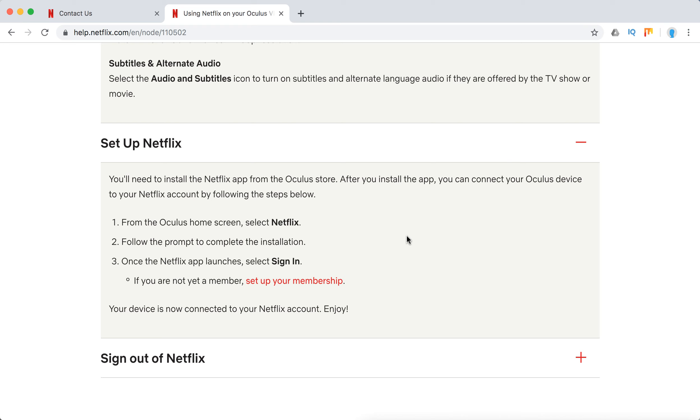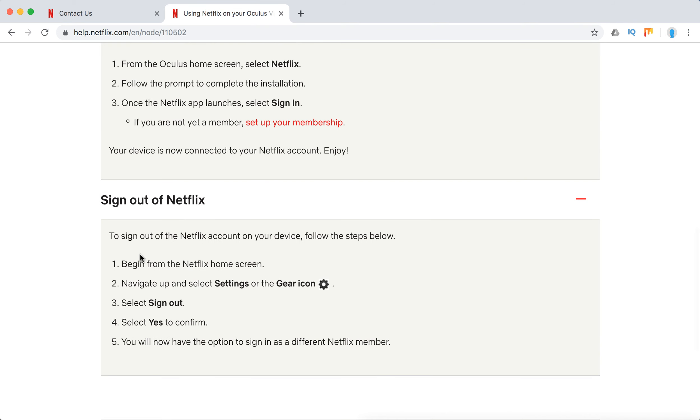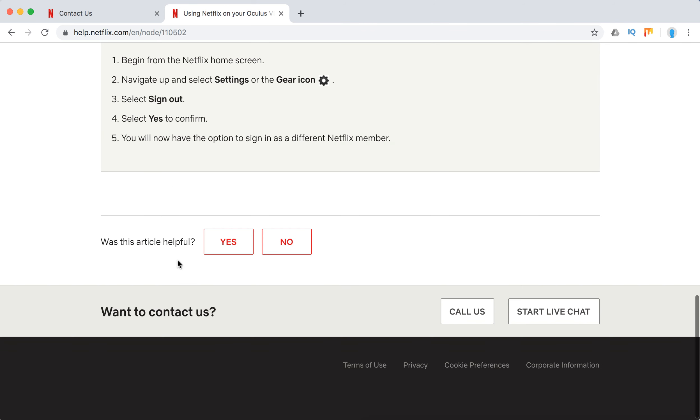You will need to sign up for Netflix on your laptop or mobile to get sign-in details. You can also sign out from Netflix and sign in as a different Netflix member.